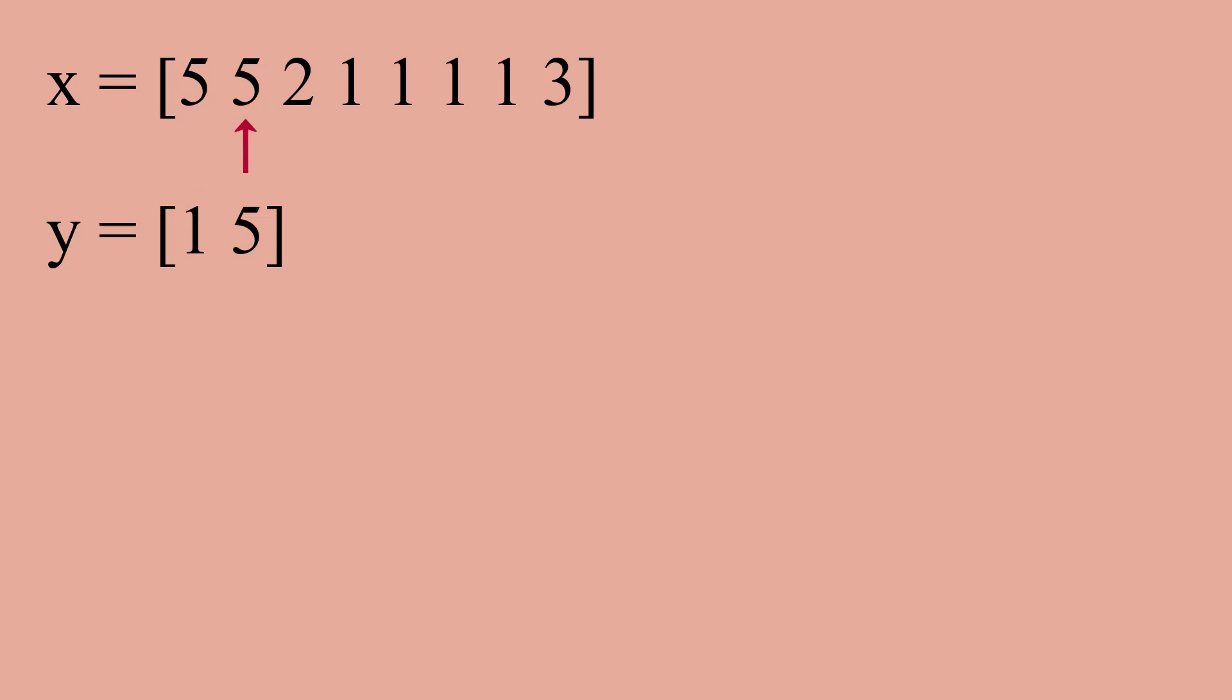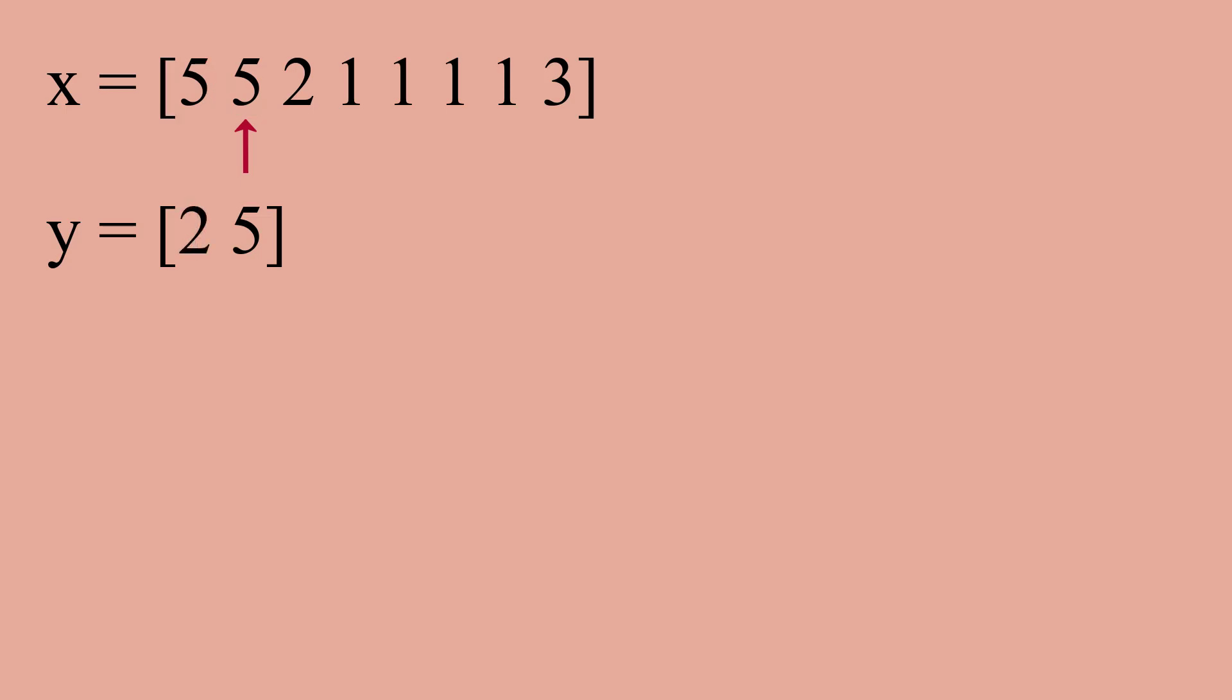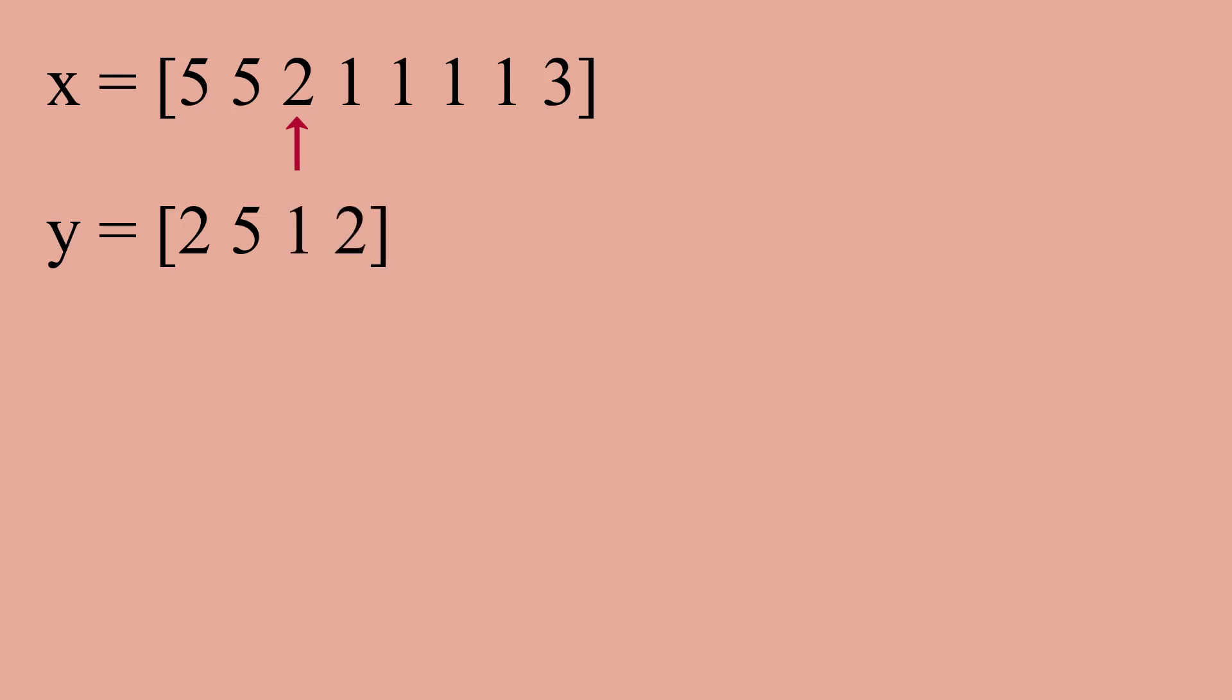Now for the second element, if its value is similar to the previous element, which indeed is here, y will change to two five. Now for the third element, the value is not similar to the previous one, so we will modify y like this: one two.